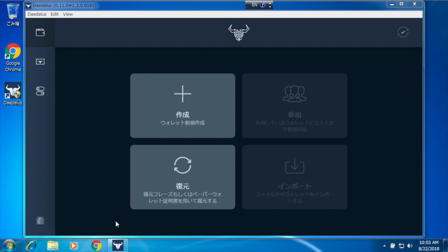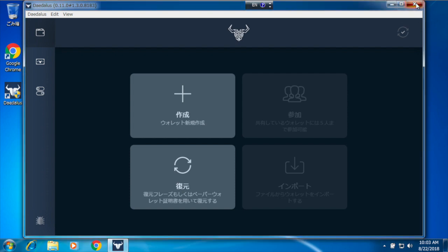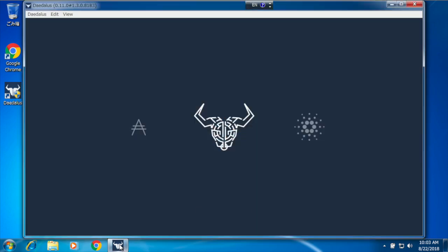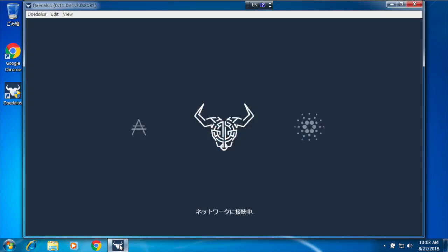I will close Daedalus now and start it using the shortcut I've just created. It will start but it won't connect to the network.